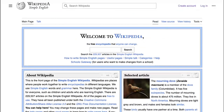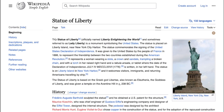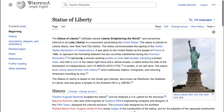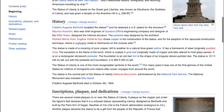Now say that you as a teacher would like to assign students an assignment about the Statue of Liberty. All they have to do is just go here and type in Statue of Liberty, and here it opens straight to the Statue of Liberty page.